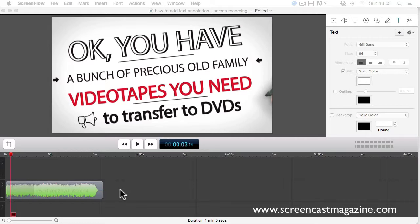So the first thing that you need to do is that you have to have some footage already on the timeline and highlighted like I have, so make sure you go and do that.